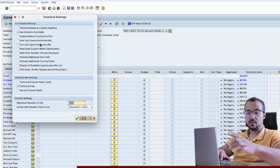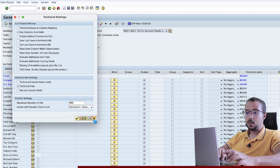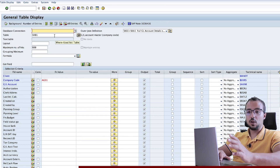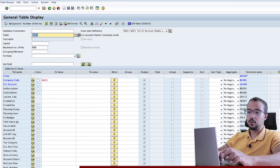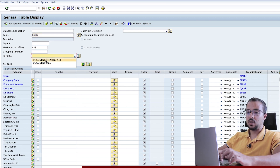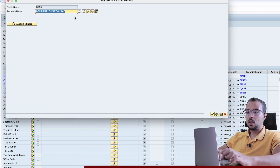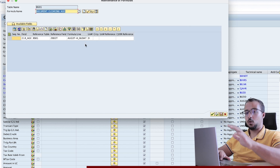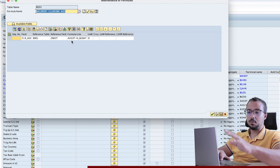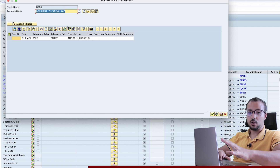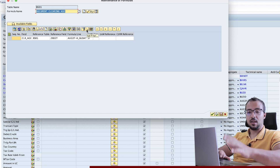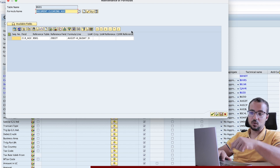Go to Extras, Change Settings, and be sure that you have the Technical View selected. I have already explained all of these fields in the last video. I have already created a formula for today's example on table BSEG. If we check here, I have one that's called 'document clearing age.' To display the formula, I can click here and then click on display or change, and this will show the definition of the formula. I will also create another video where I will explain in detail how to use these formulas in SE16H, and once the video is ready, I will leave you the link here or in the video description.